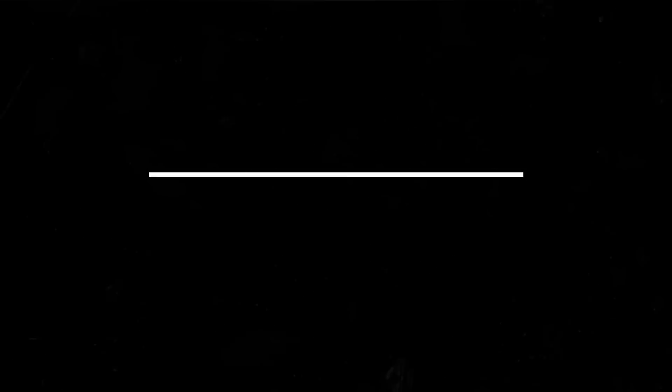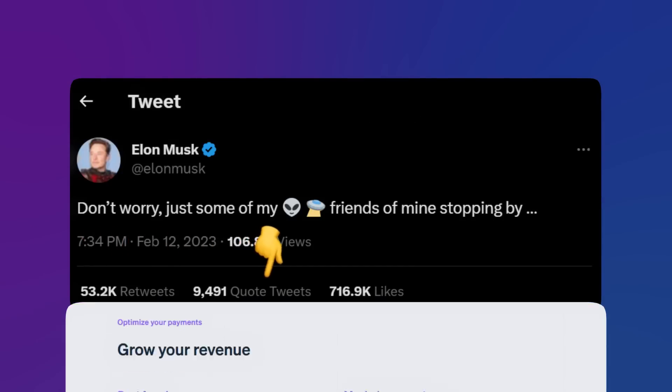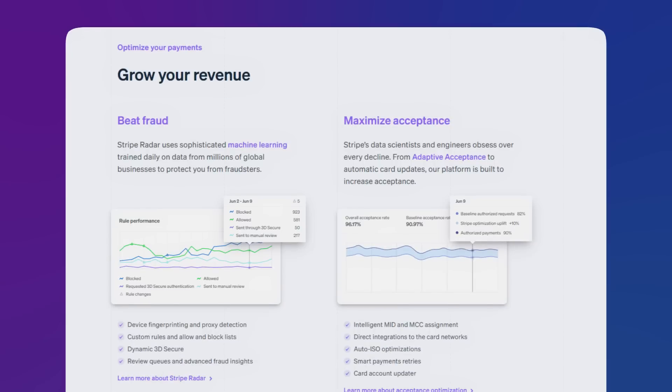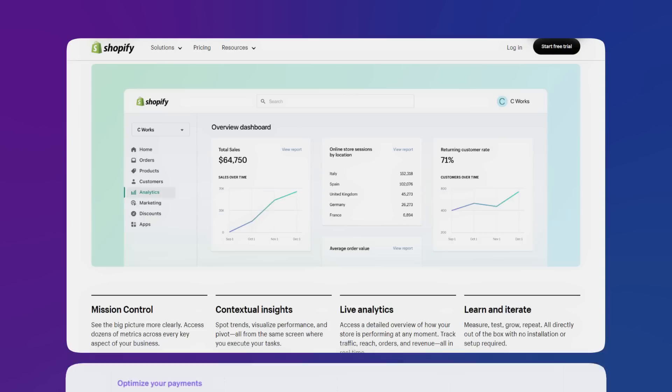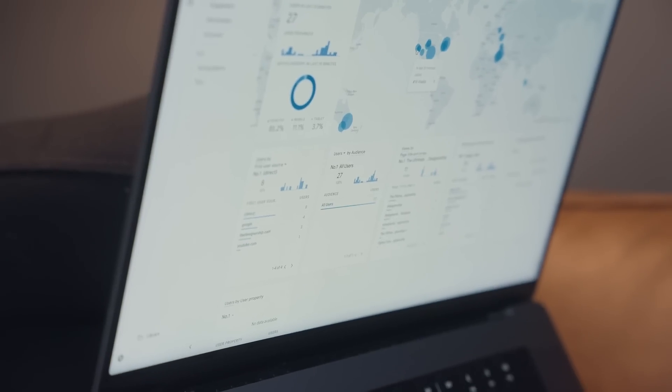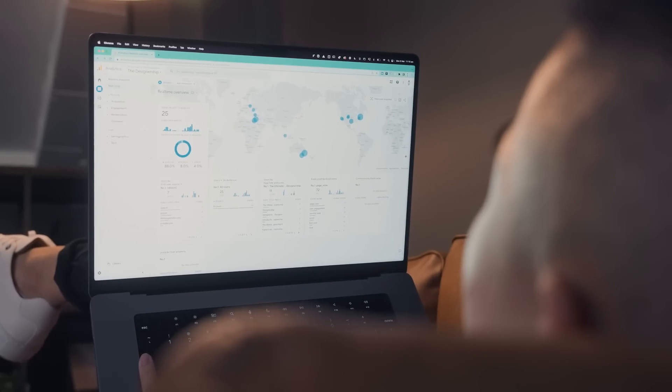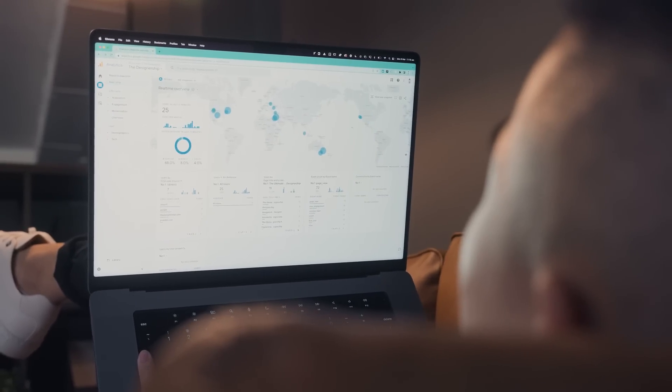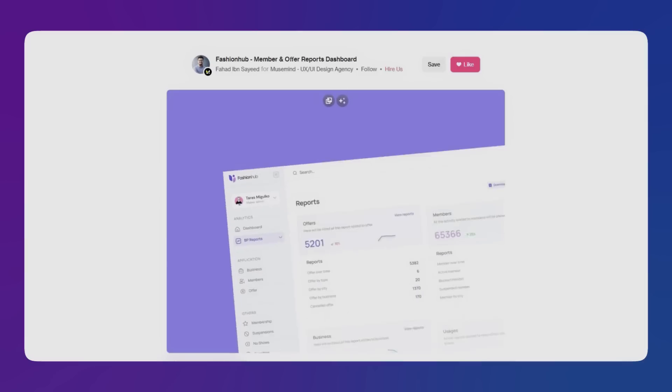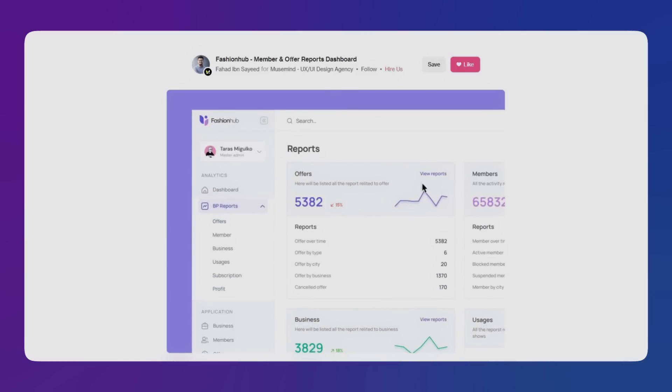Then we have even more data visualizations. Whether it's a simple view counter on Twitter, a graph to track fraud attempts on Stripe, or a financial dashboard for a Shopify store, data is all around us and it plays a more and more important role in our everyday lives every single year. So moving into 2023, there's just going to be even more data that needs to be visualized in UI design.